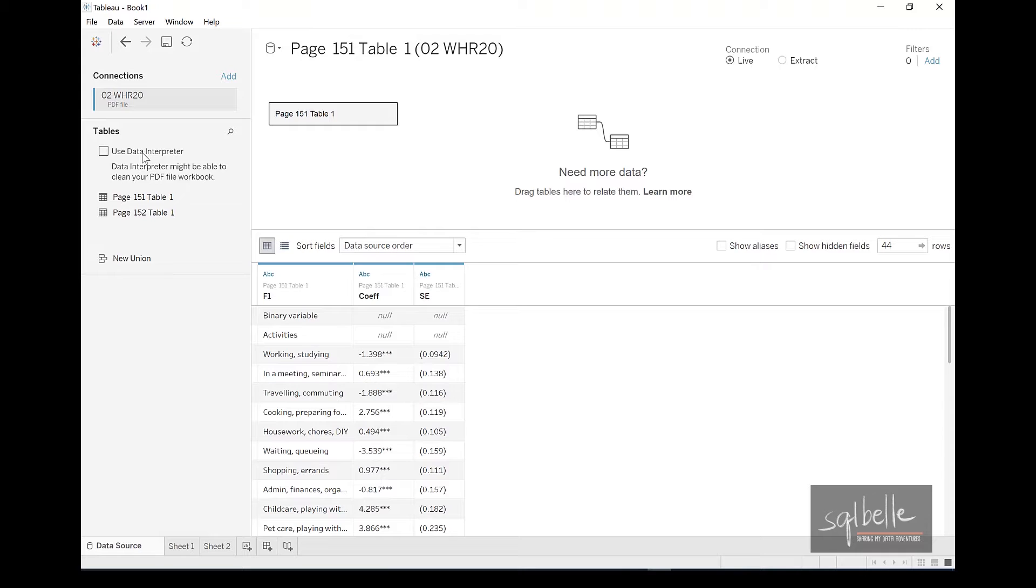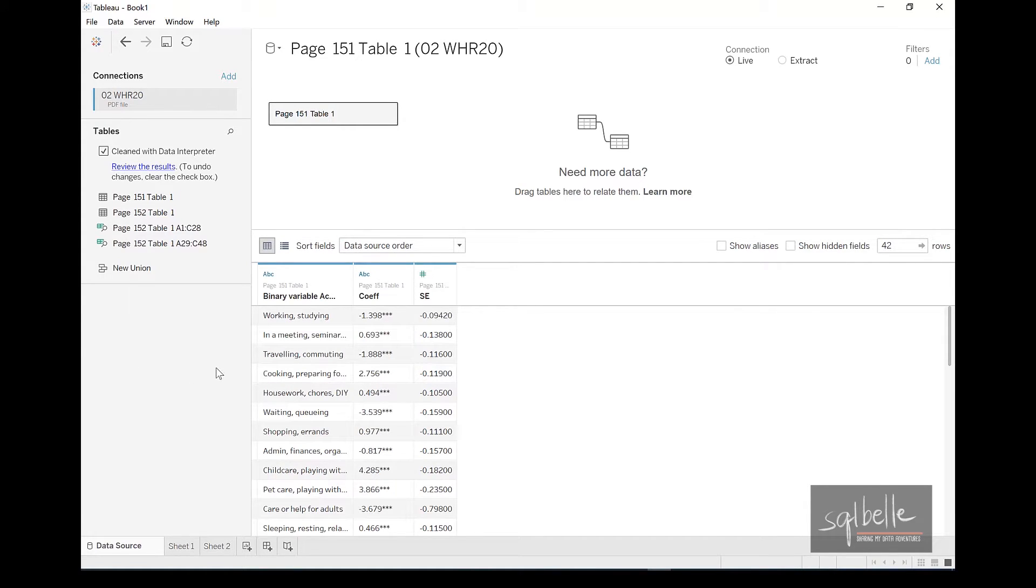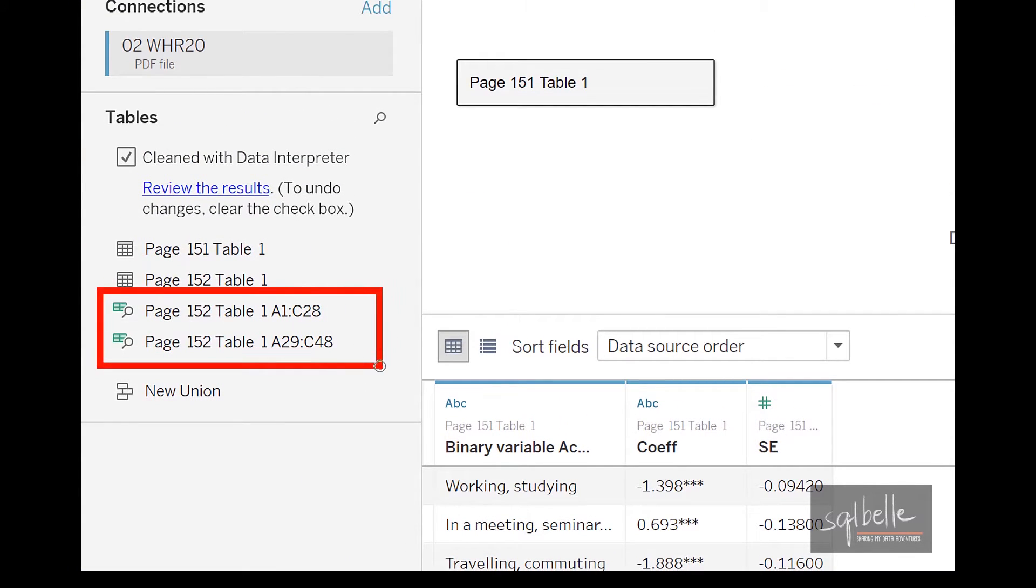Data interpreter will clean this up. Note something interesting in here though, we only connected to page 151 and page 152. But now after we check off the data interpreter checkbox, we get two more tables.